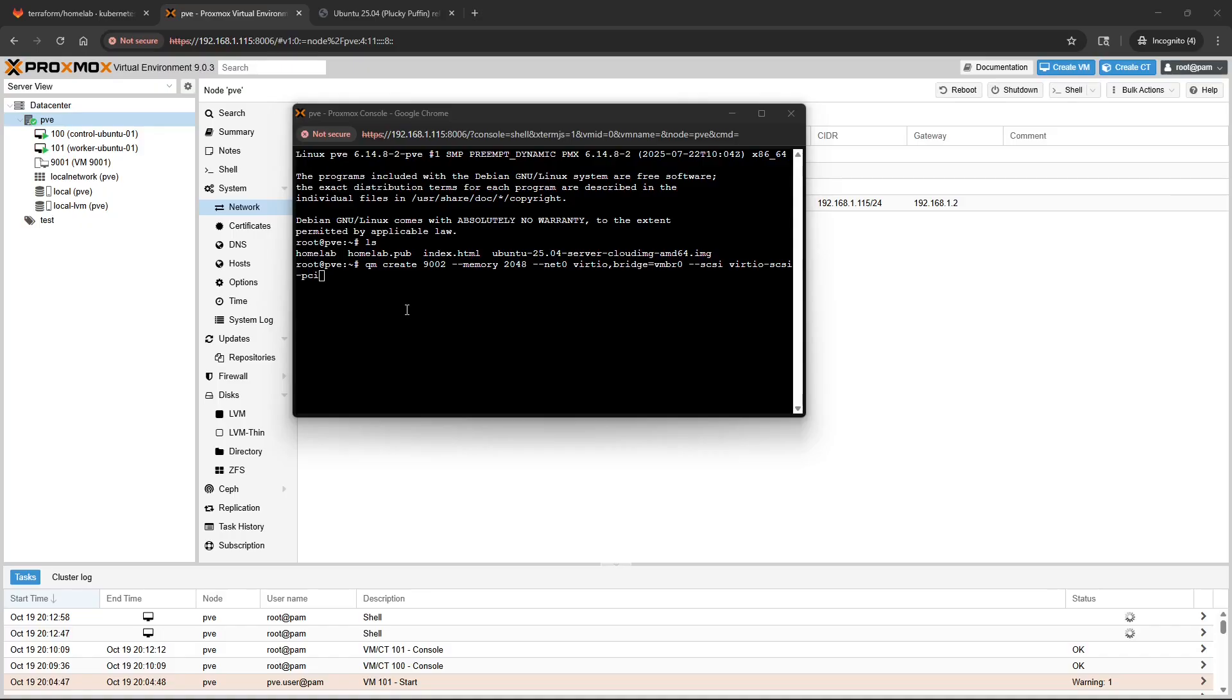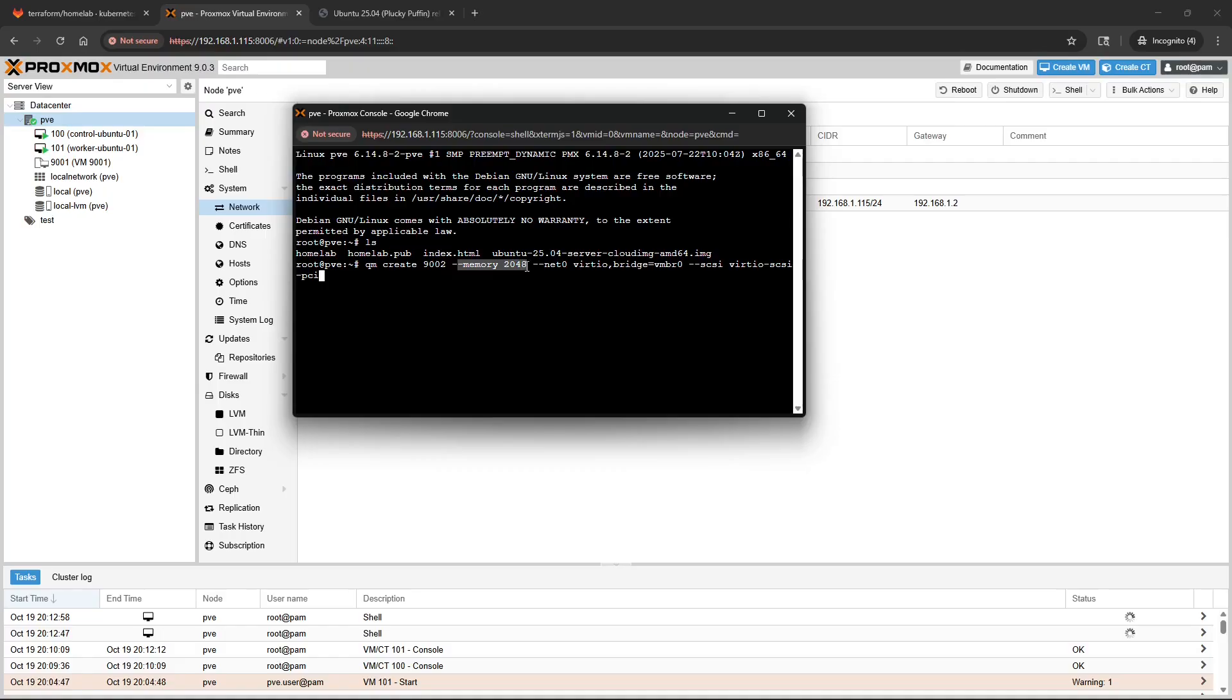From here we're going to continue to use the CLI. In this case we're going to use the QM command and we're going to create another template. So QM create 9002, we're going to assign two gigs of memory to this template. We're going to create a NIC.